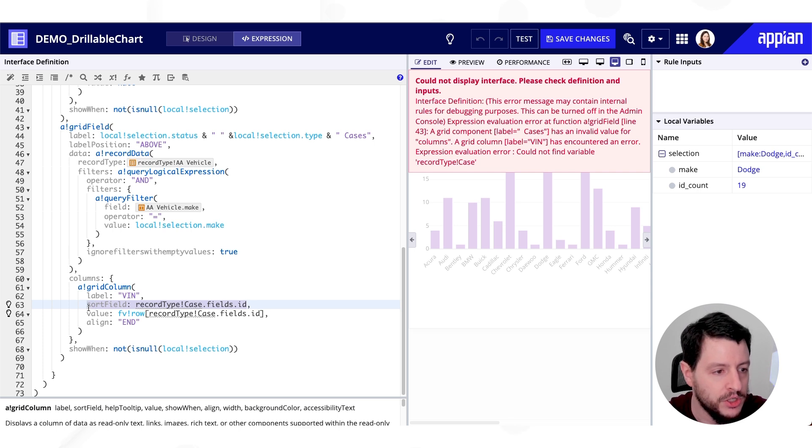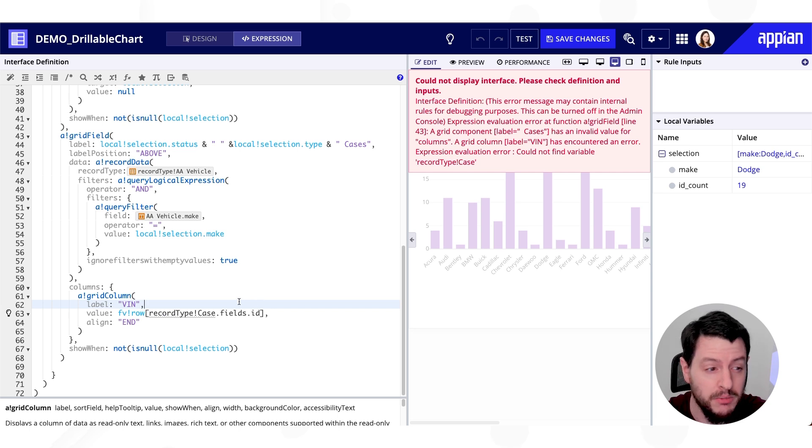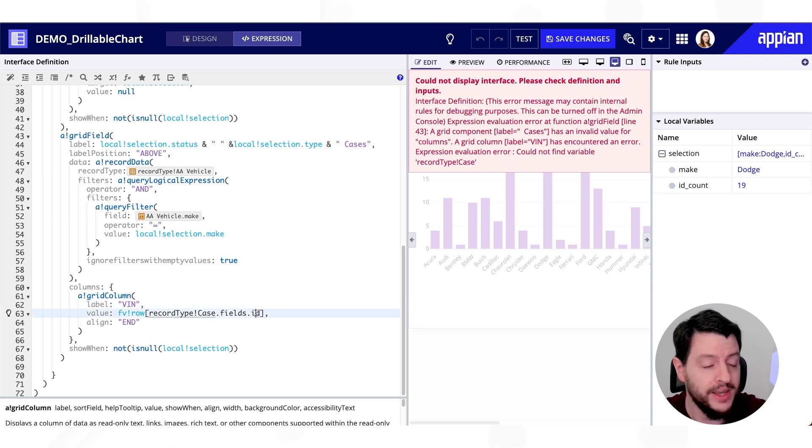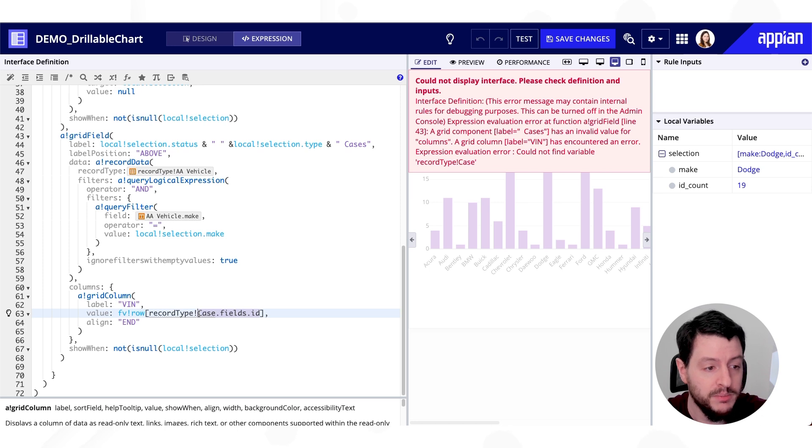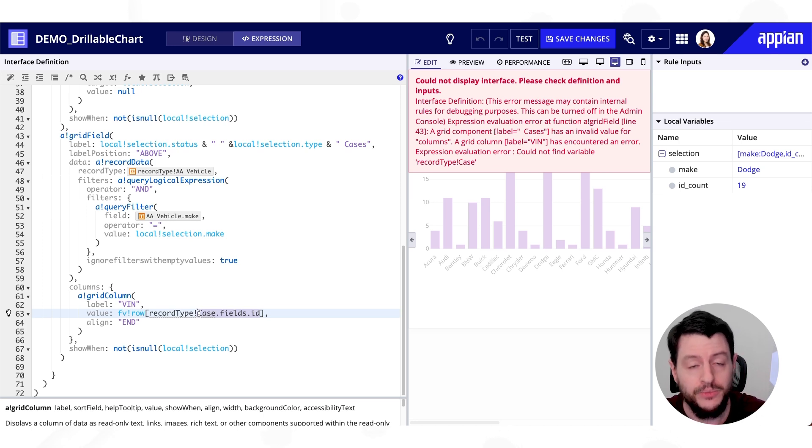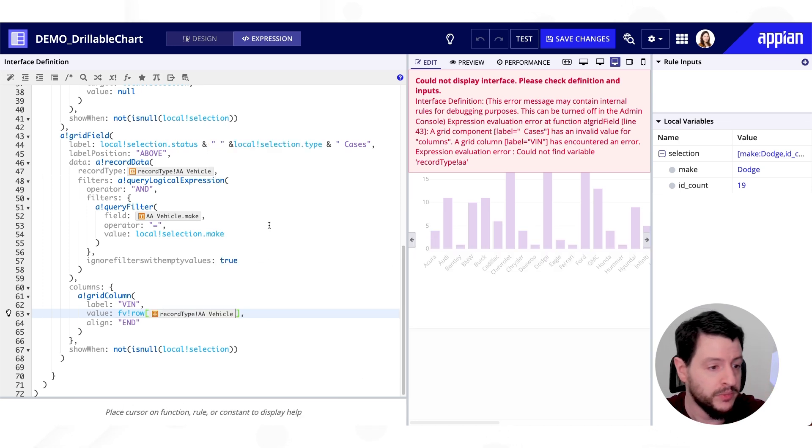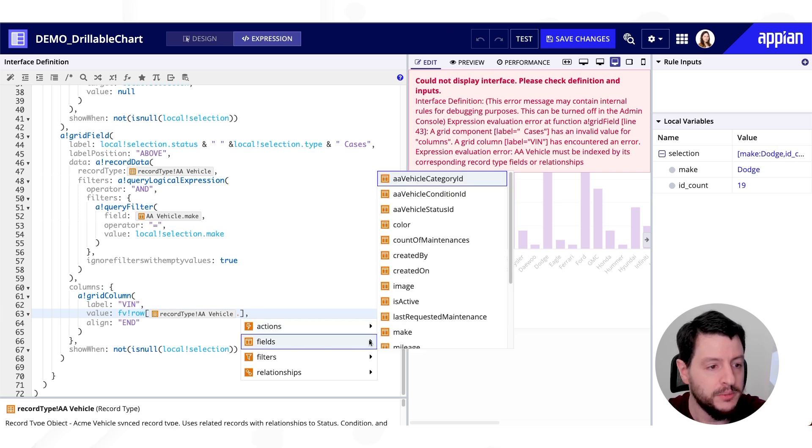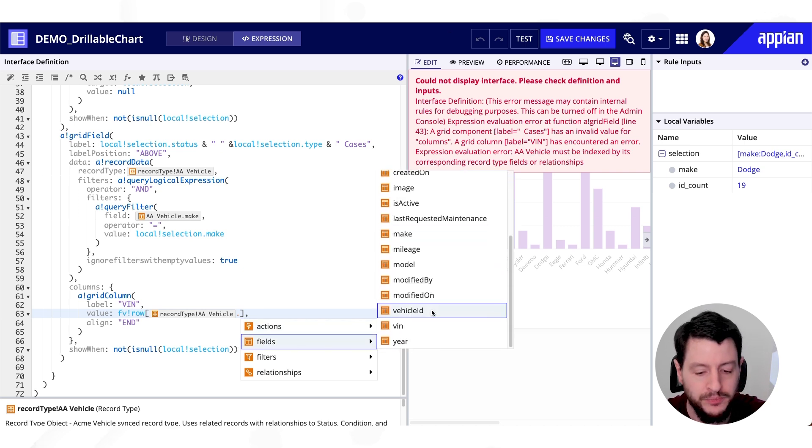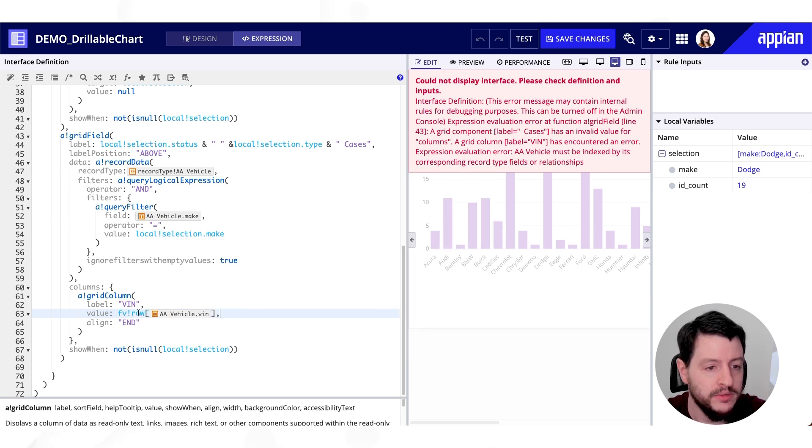And so are we going to sort by the vehicle identification number? Does that make sense? Probably not. So I'll delete that one. But we do need the value. Now the value is going to be the VIN for that row. So I want this to be vehicle.vin.